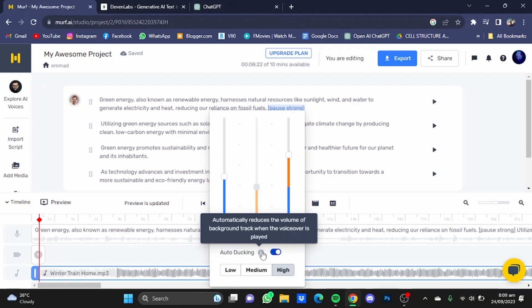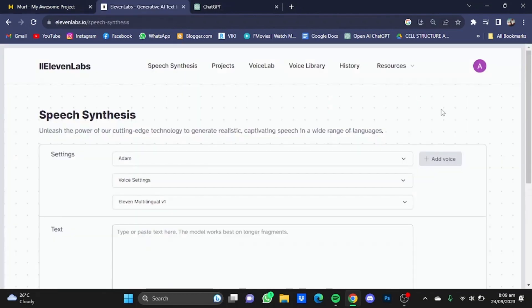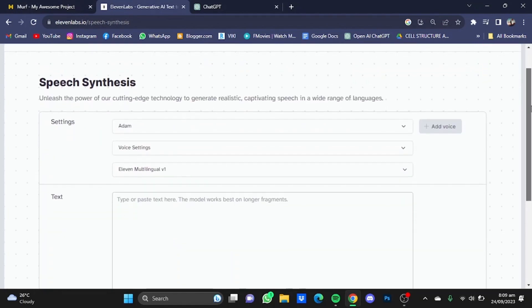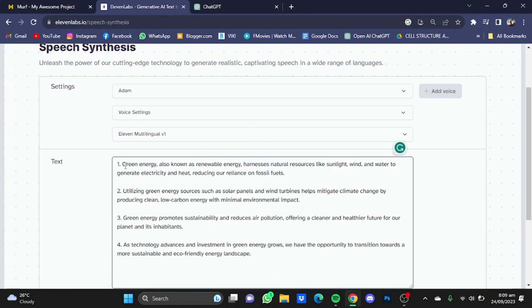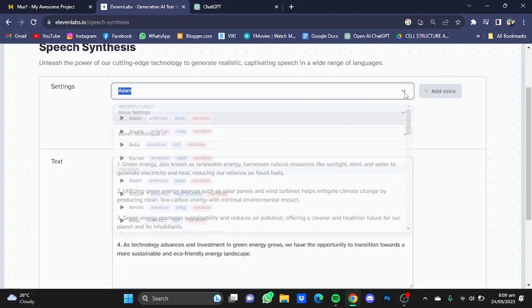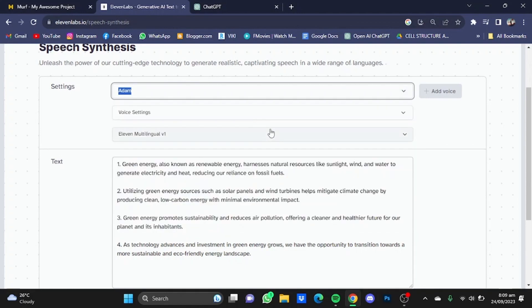Now we move to the speech synthesis of Eleven Labs. Now in here, you don't have much freedom as compared to Murf AI, and you will have to just paste in the text here and choose the voice sector from here. I'm going to stick with Adam, let's say, and you can change some voice settings as well.